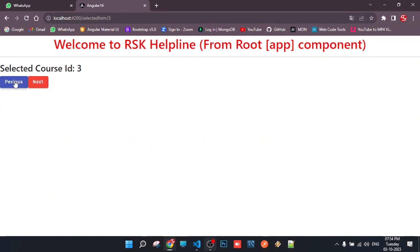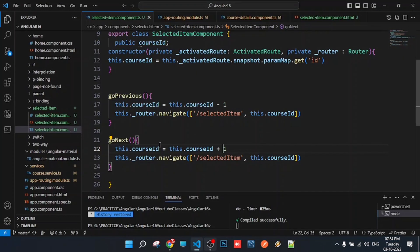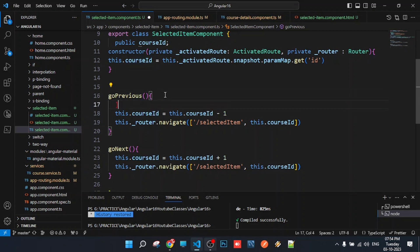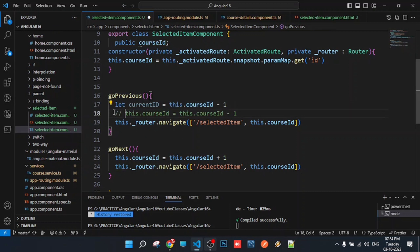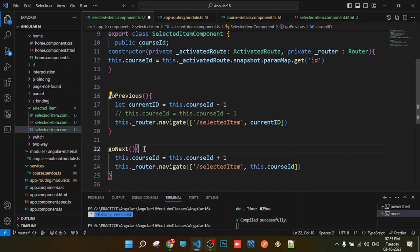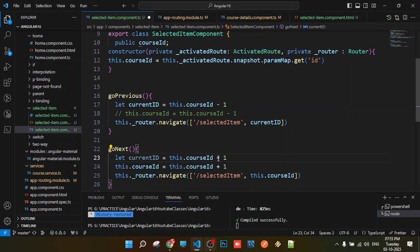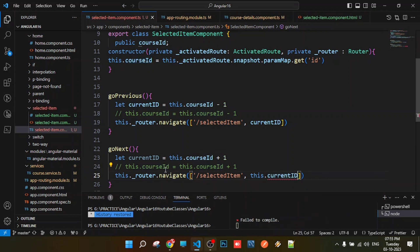Previous — perfect. Next — perfect. Suppose if you are going to get the courseId, get the current ID. Current ID is equal to this piece of code. Copy the same piece of code, paste. Current ID is saved.